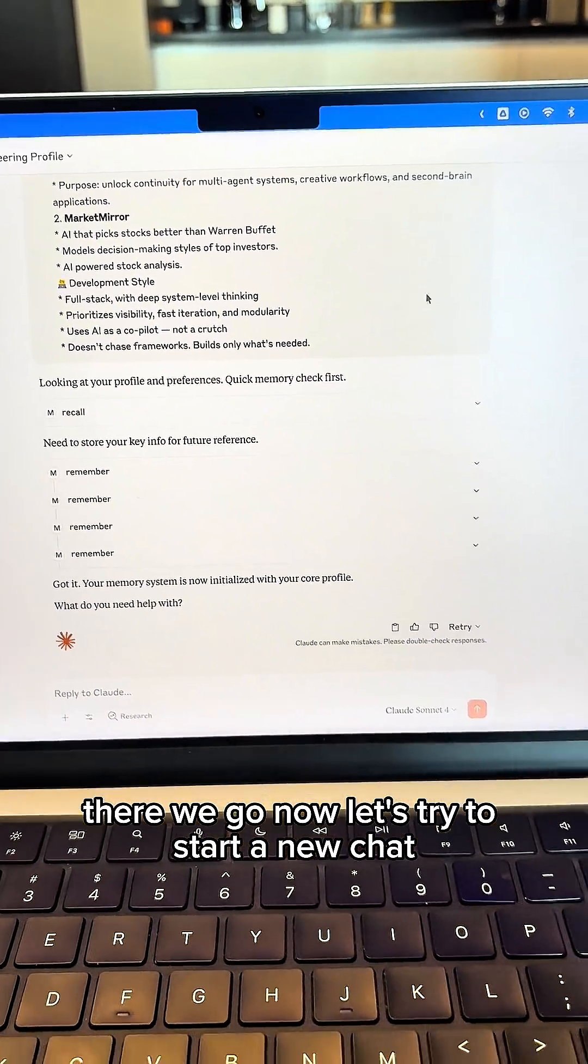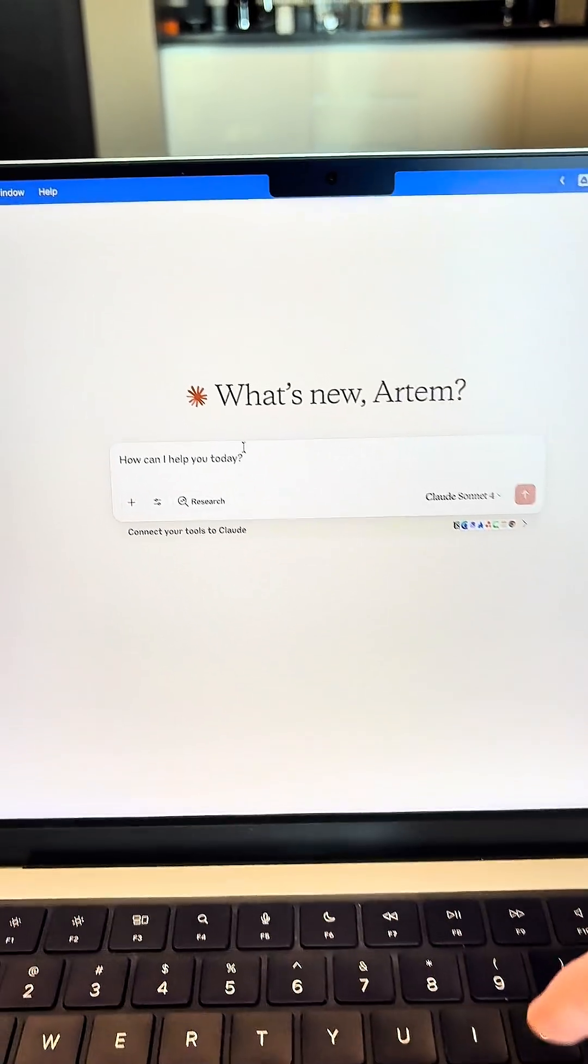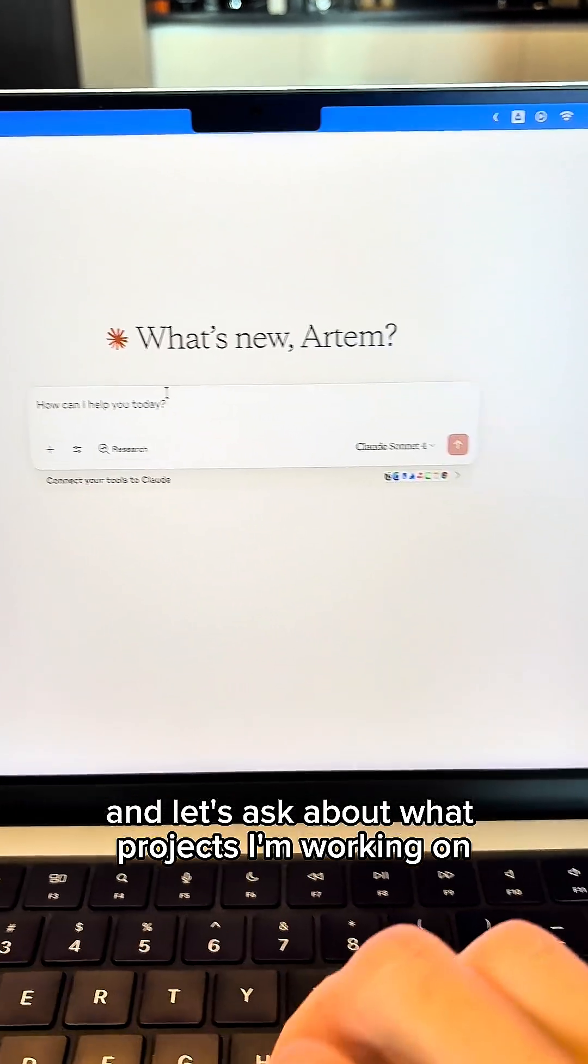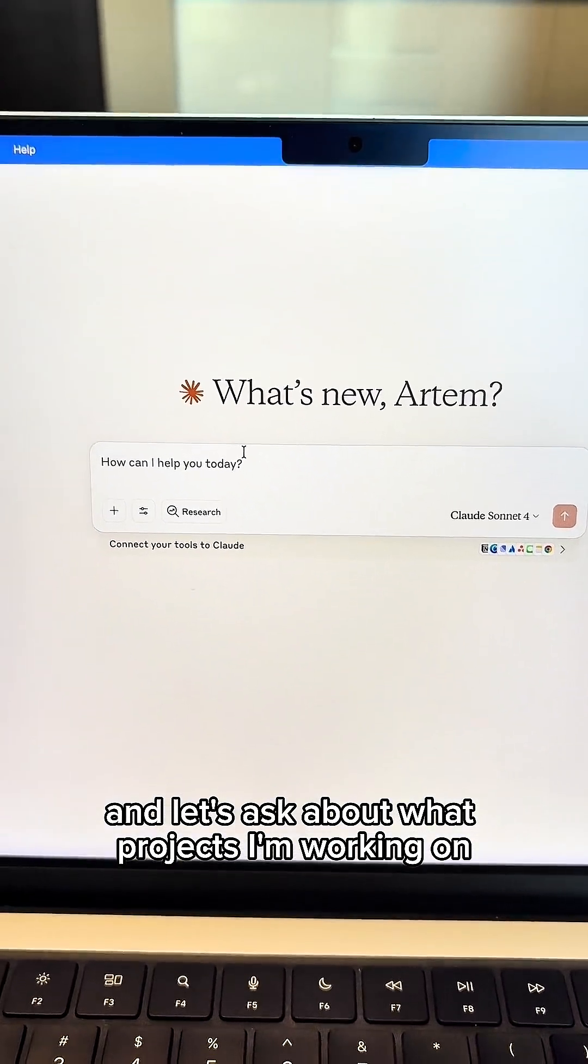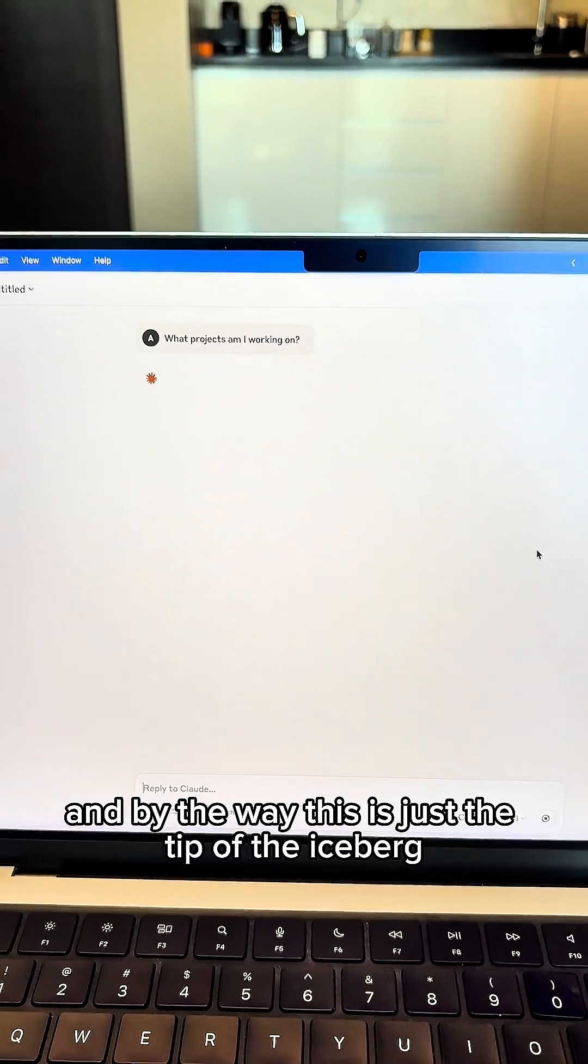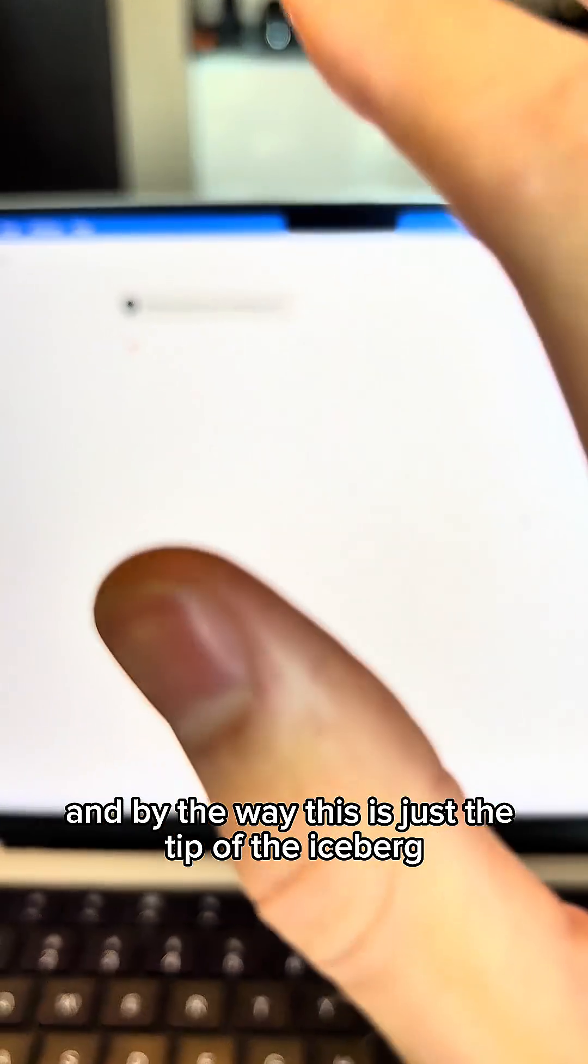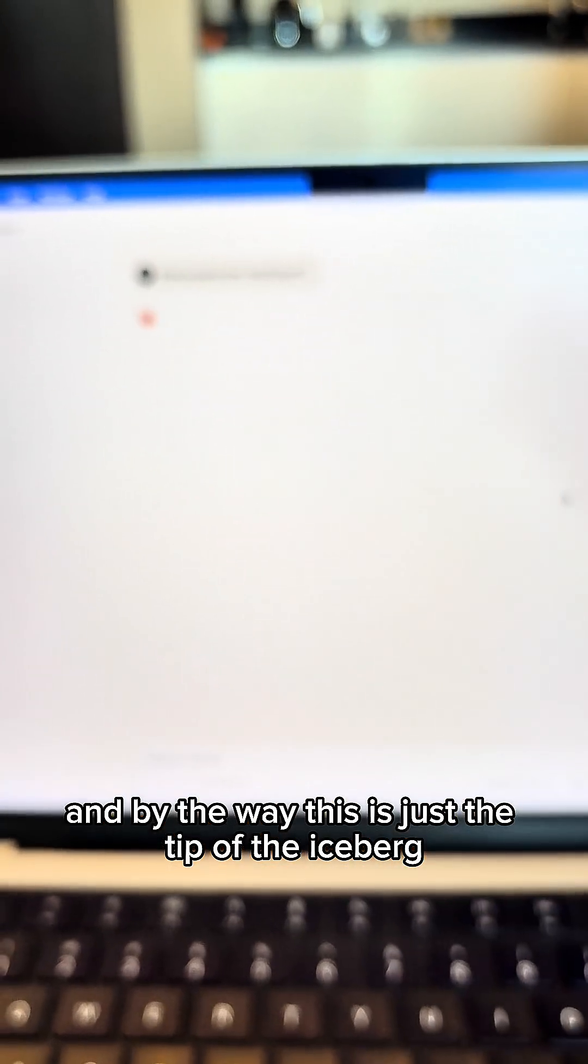Now let's try to start a new chat and let's ask about what projects I'm working on. And by the way, this is just the tip of the iceberg.